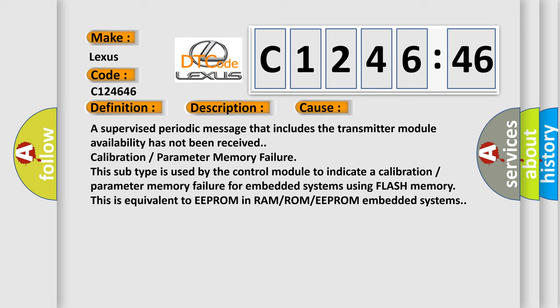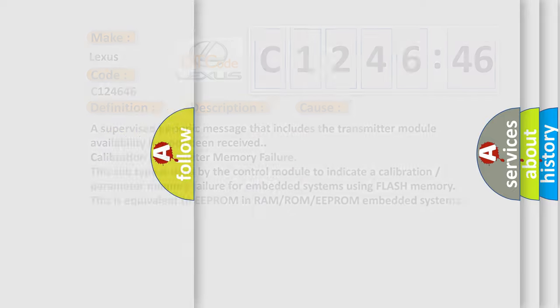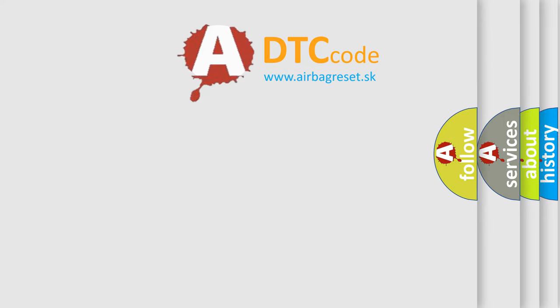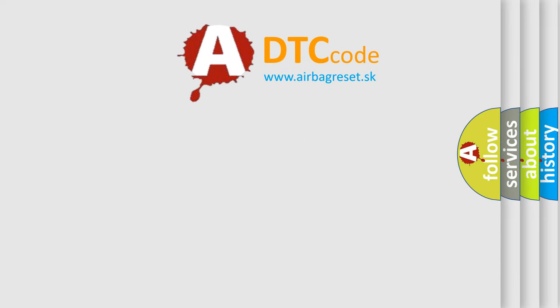A supervised periodic message that includes the transmitter module availability has not been received. Calibration or parameter memory failure. This subtype is used by the control module to indicate a calibration or parameter memory failure for embedded systems using flash memory. This is equivalent to EEPROM in RAM/ROM/EEPROM embedded systems.